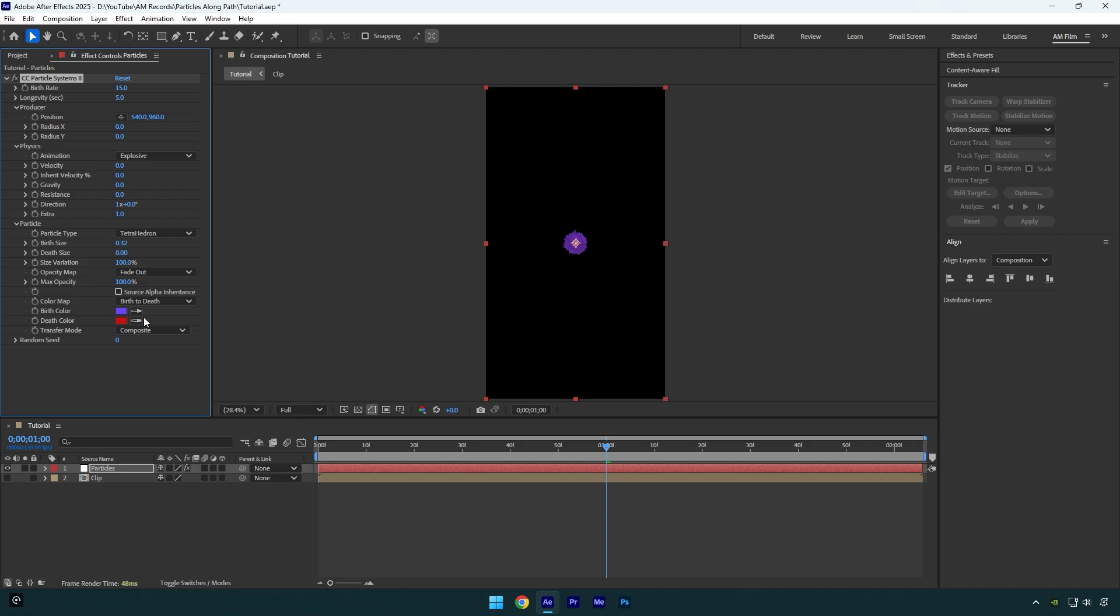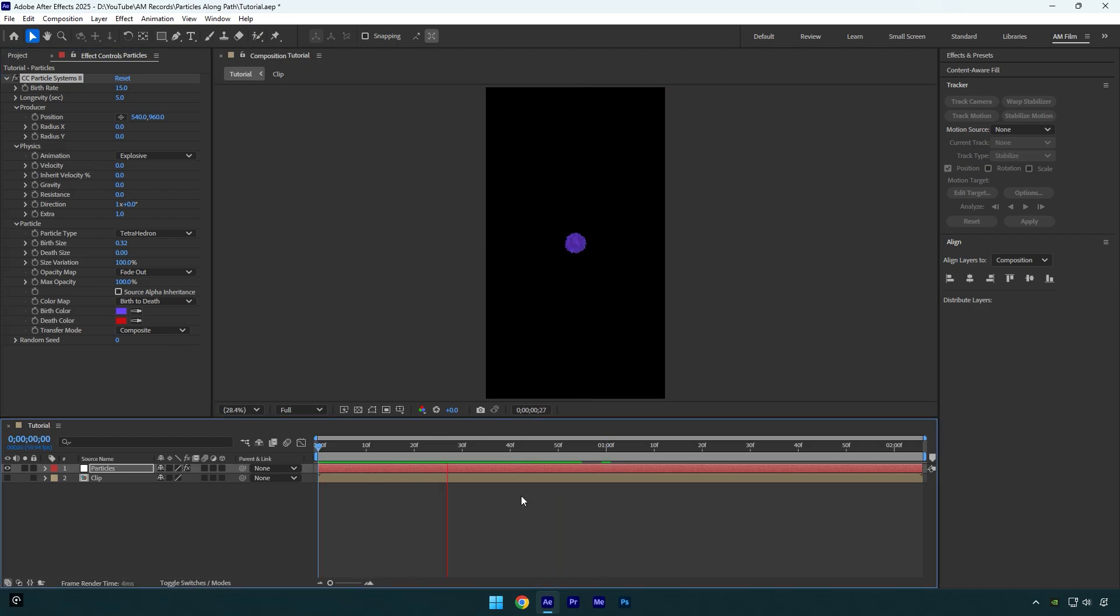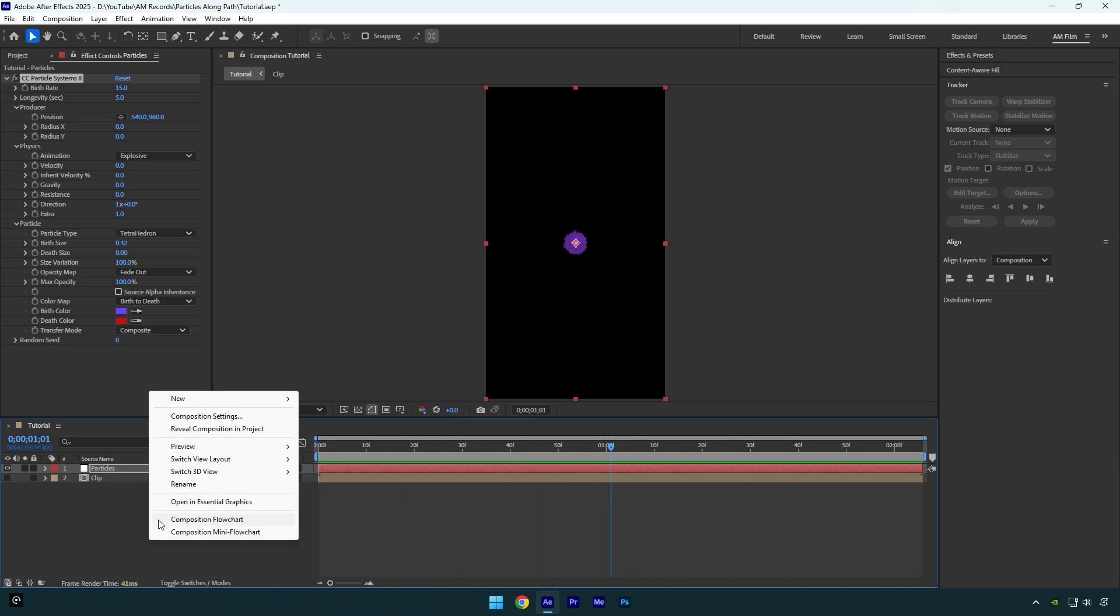And let's quickly check what it looks like now. So now let's make these particles move along the path. To do it, first we need to create a new null object.